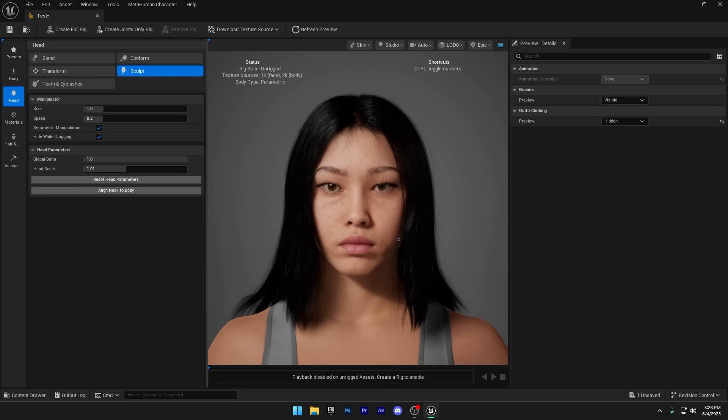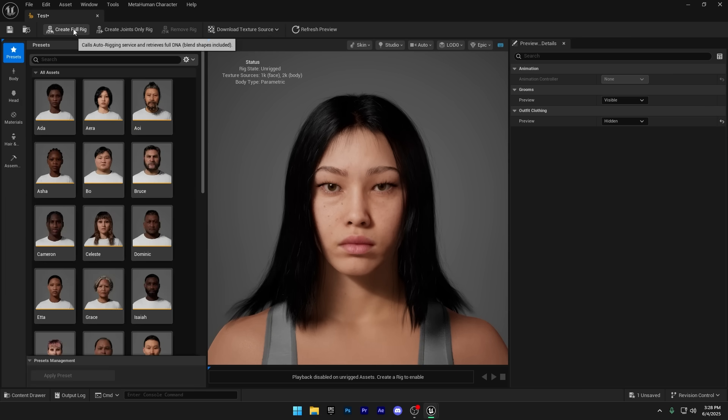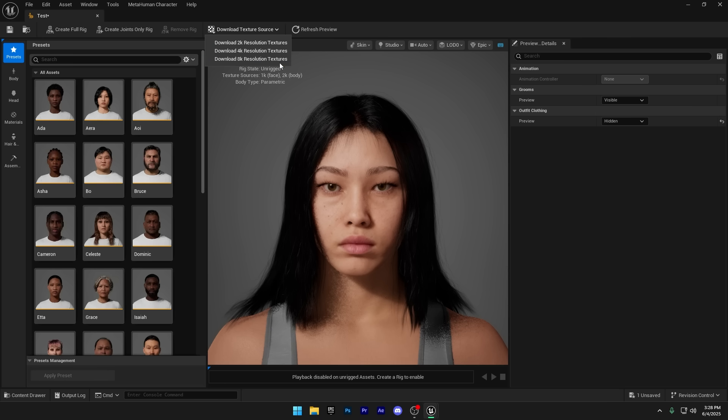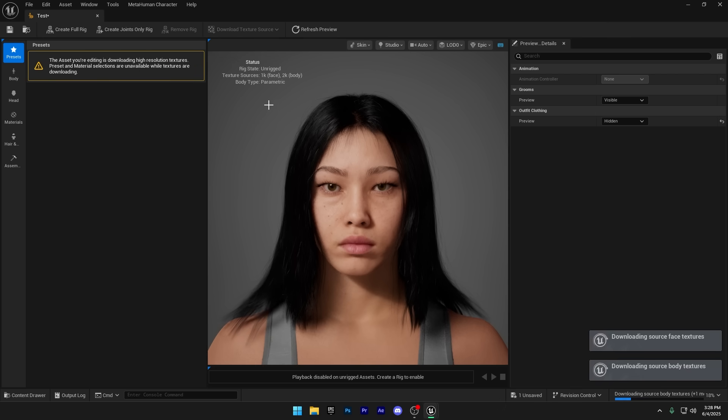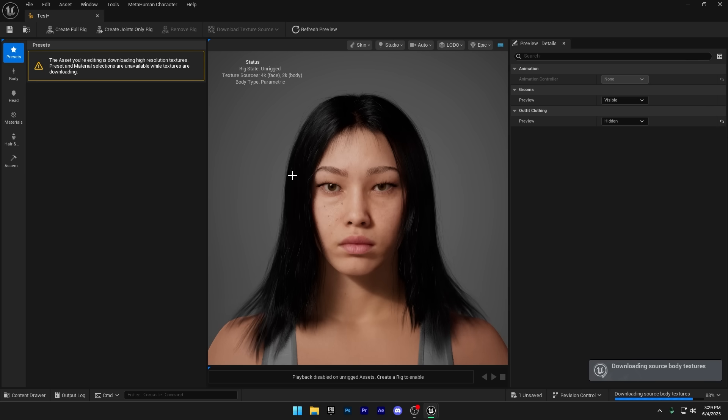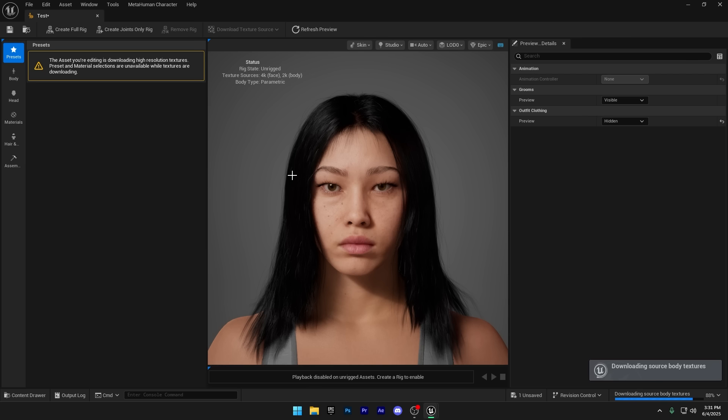I'm done customizing my character, and now, before we finalize the MetaHuman, there are a few final steps we need to follow in the right order. First, download the textures. I recommend using 4K resolution here. 8K textures might look tempting, but they can cause crashes or be difficult to optimize, whether you're building a game or rendering a cinematic. Downloading textures can take some time depending on your internet speed, so just be patient while it finishes.